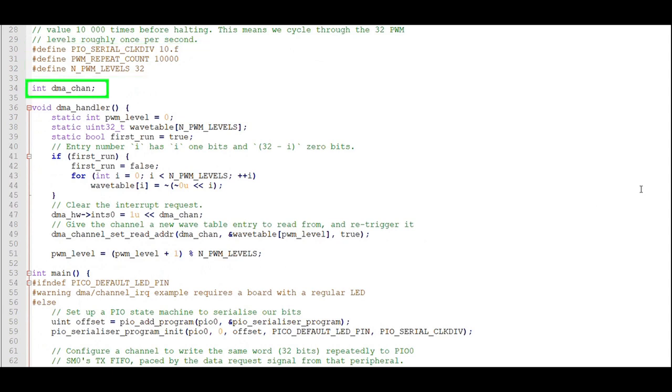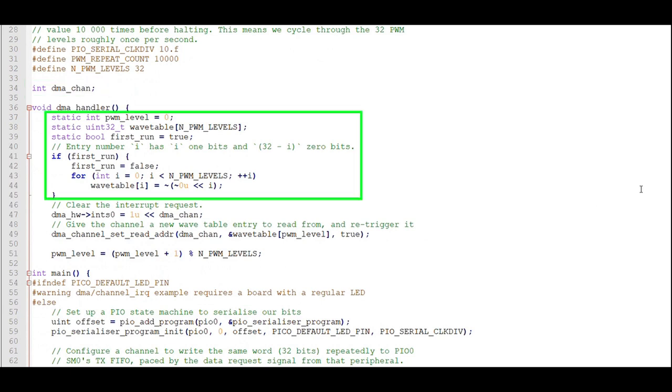Now let's look at the Interrupt Request Handler. Much like the previous example, the first time through the routine, we fill a 32-element array with data to send to the LED. We only do this the first time and bypass it after that.